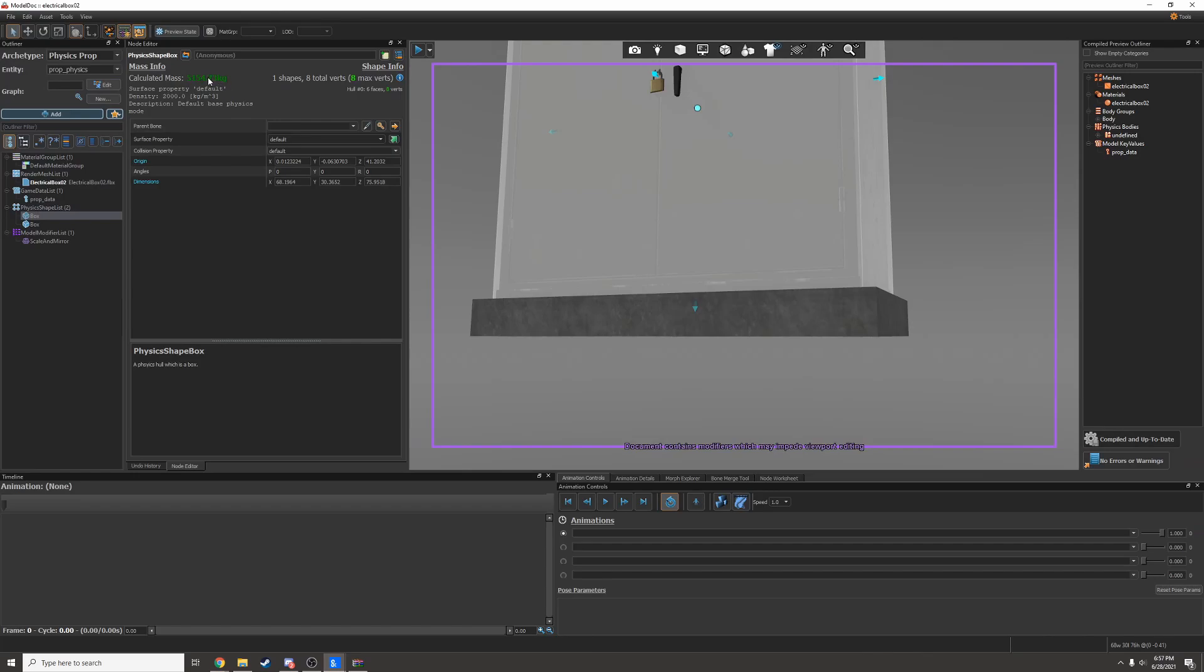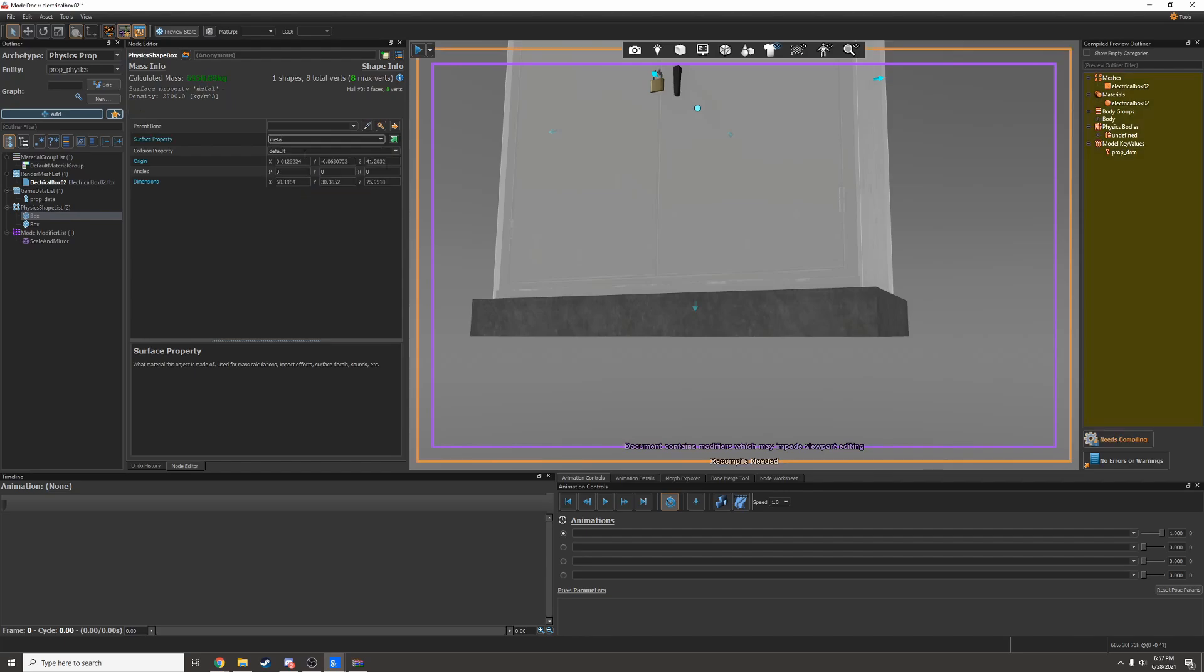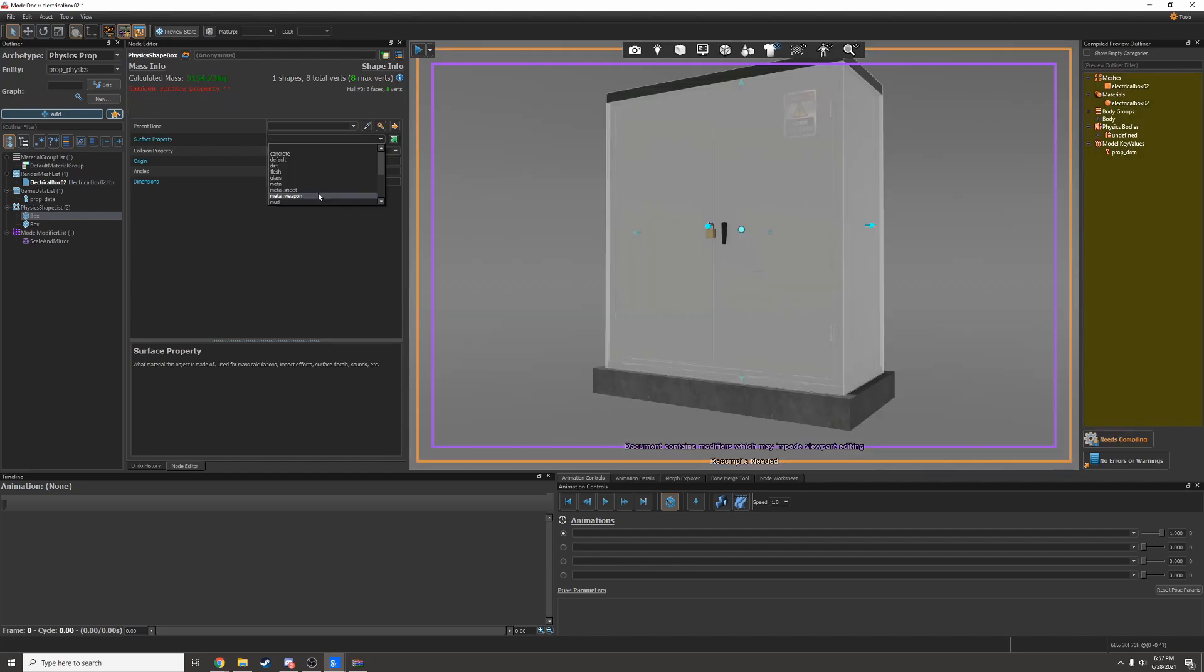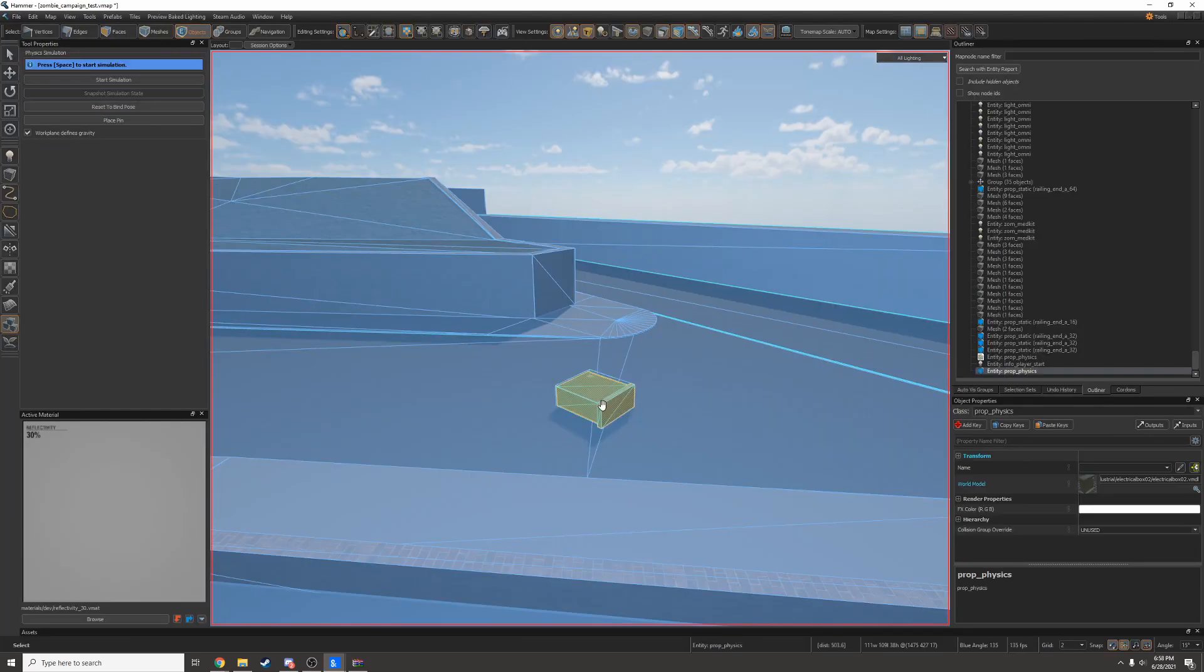Yeah, it says 5,000 kilograms because I did not set the surface property. I'll set it to metal. Oh wow, that's even heavier now. I'll set it to metal sheet. Now it's a lot lighter. It's still pretty heavy, but I think the physics should be close enough.